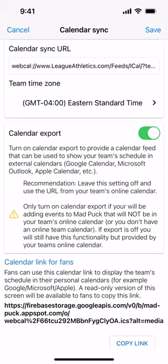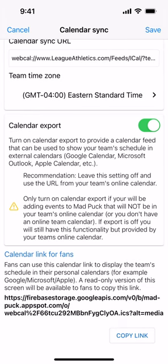In that case, your online schedule isn't completely accurate, so what you need is a combination of your online schedule plus your Madpuck schedule — and that's what calendar export does. When you turn it on, the link at the bottom changes and now hosts a combined feed of your online team calendar and the extra events added to Madpuck. That's the link you'll want to share with your fans.